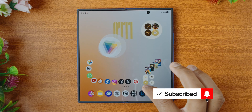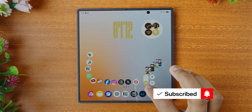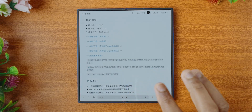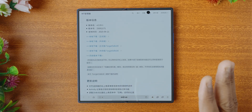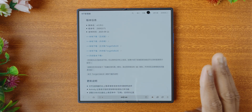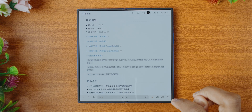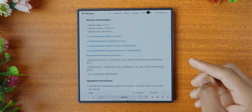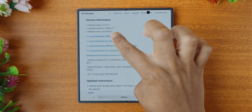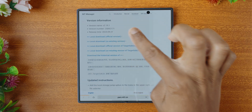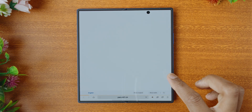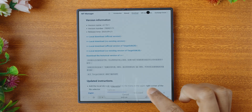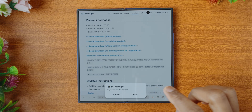The second one we're going to be installing is MT Manager. This one is not on the Play Store, but I did find a link which I'll also be leaving below — it's translated thanks to Galaxy AI right there. We're just going to download the official version right here, and when the download finishes, we just tap on open file.